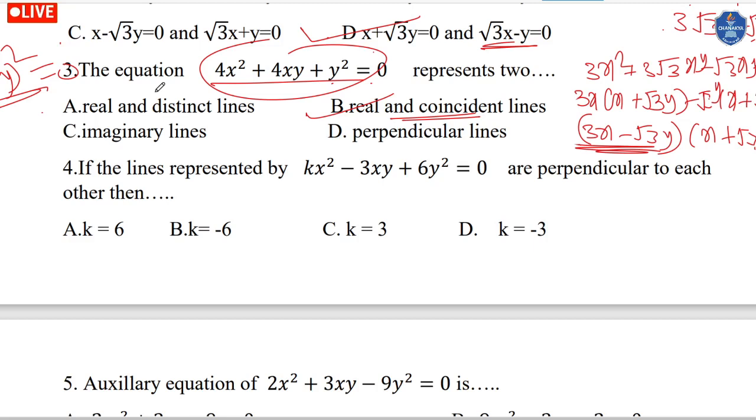Setting y equals 0 gives the x-axis, and x equals 0 gives the y-axis.